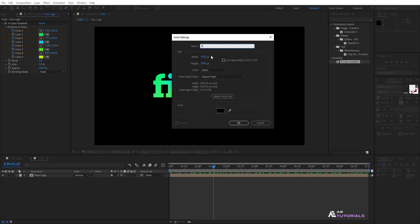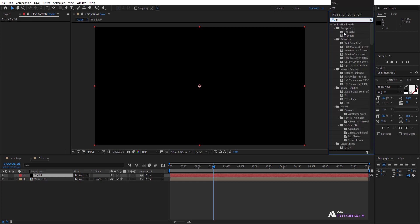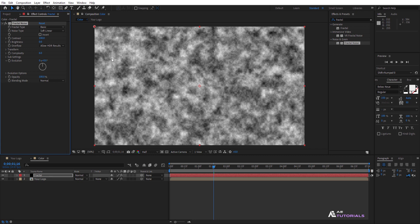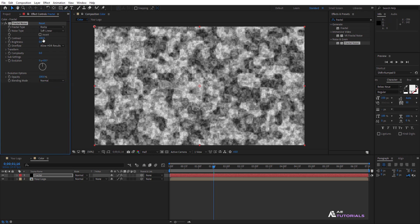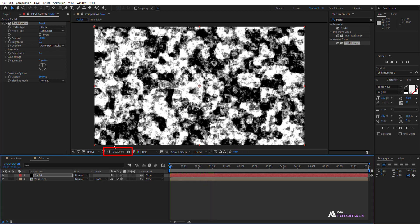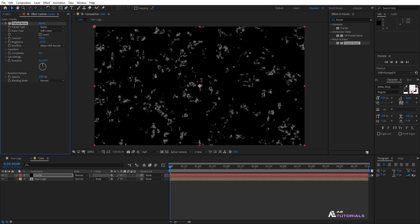Create a new solid layer and rename it 'fractal', then click OK. Navigate to Effects and Presets and search for fractal noise — apply the effect to the layer. Change the fractal type to Rocky and set the contrast to 300. Drag the indicator to the beginning at zero seconds and decrease the brightness value until the preview appears completely black.